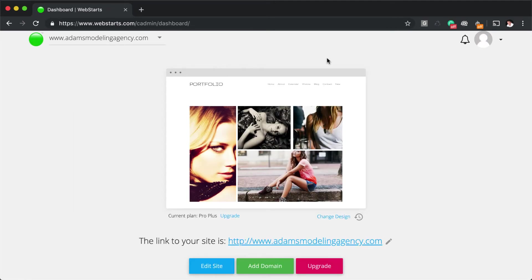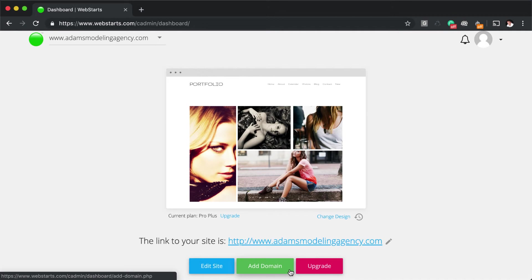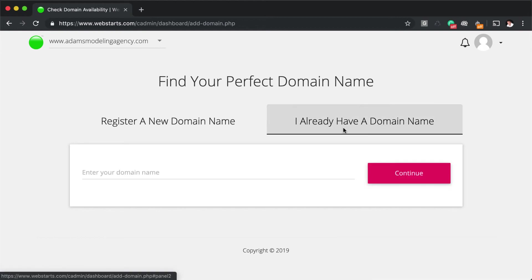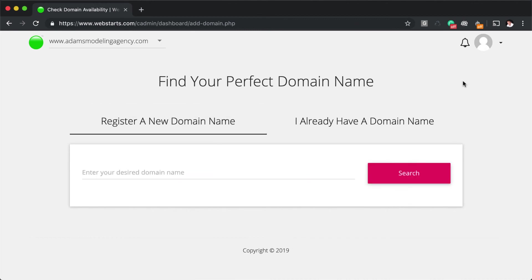In this lesson, we learned that WebStarts allows you to connect new domain names as well as existing domain names. That new domain names are set up to work with your website automatically, whereas existing domain names require you to update your name server information to ns1.webstarts.com and ns2.webstarts.com with your previous registrar. That concludes lesson number four, how to add a domain name to your website.